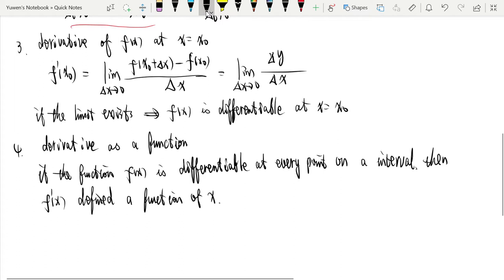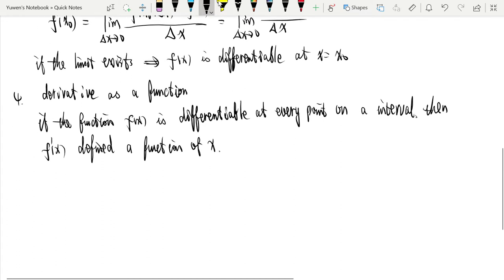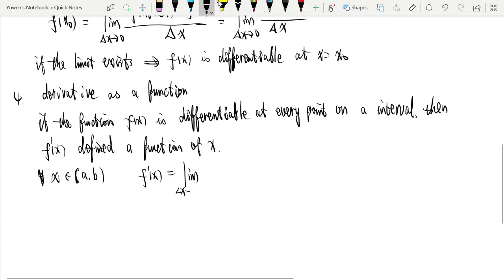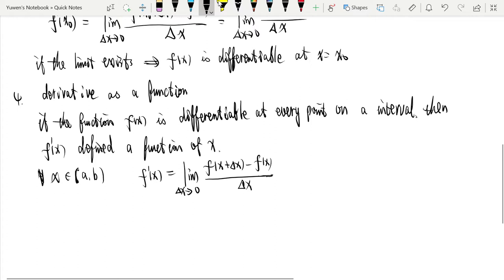We call this the derivative function. For any point x belonging to an interval, we define this as the limit as Δx tends to 0 of f(x + Δx) minus f(x) over Δx. Because the function is differentiable at every point, we replace x0 with x, and this is a function of x, changing in terms of x.